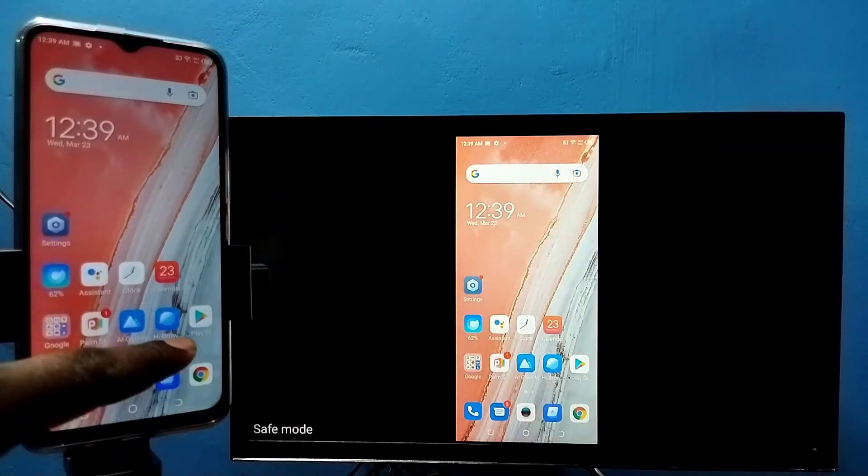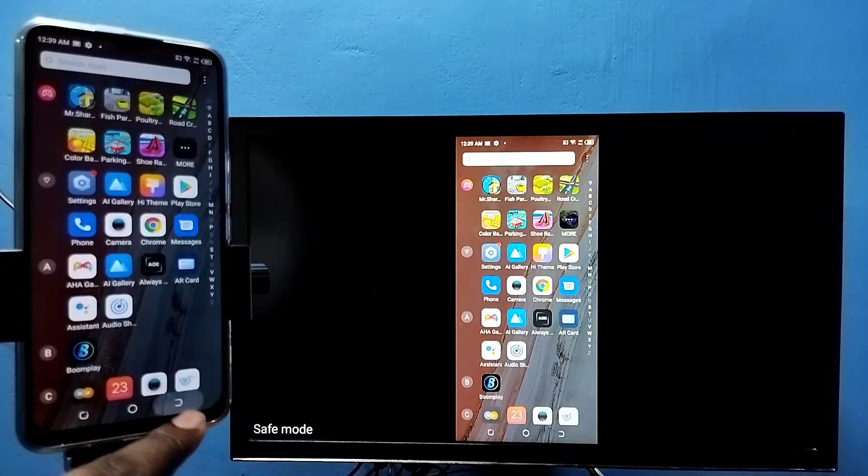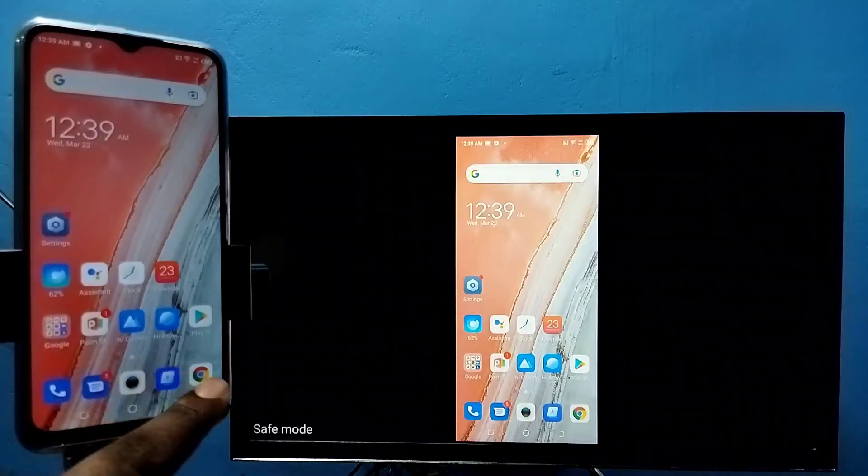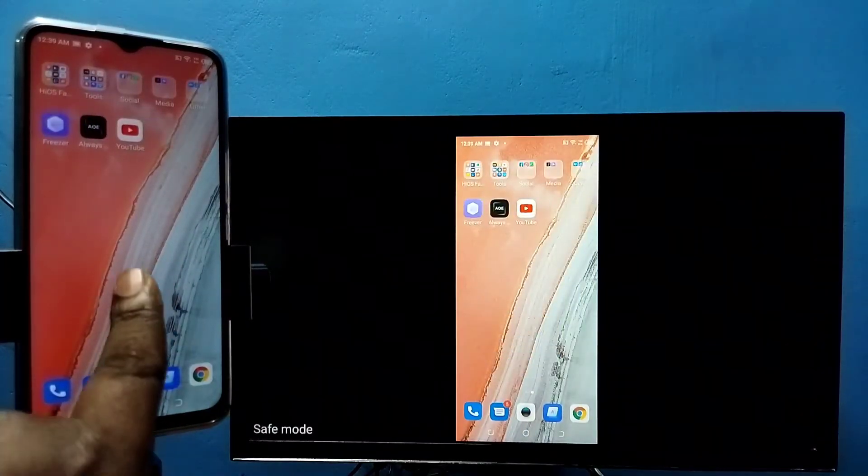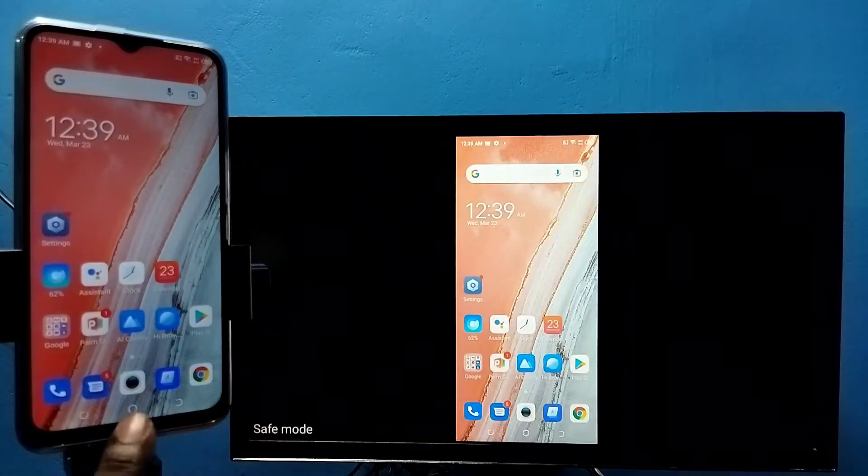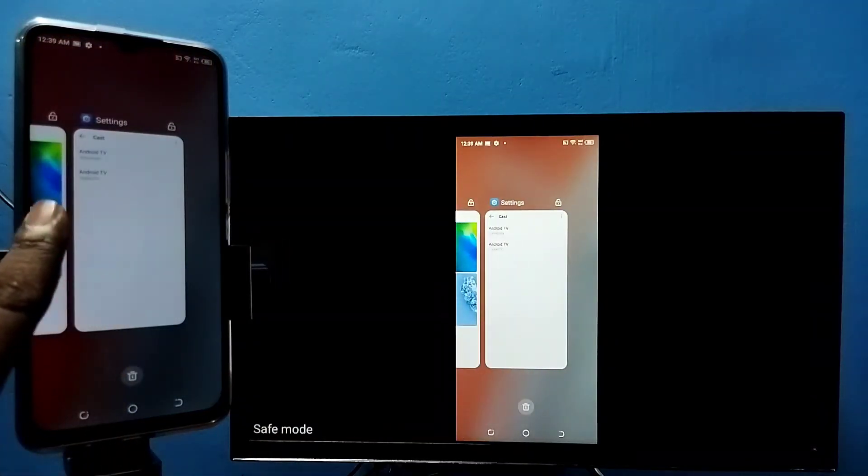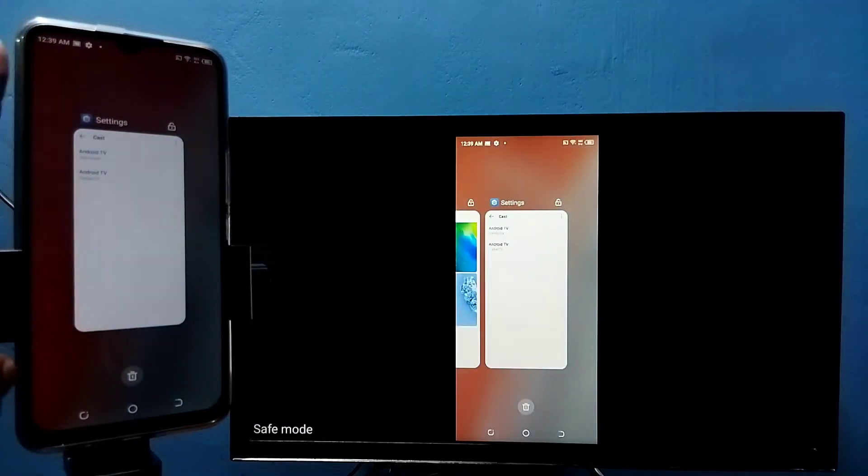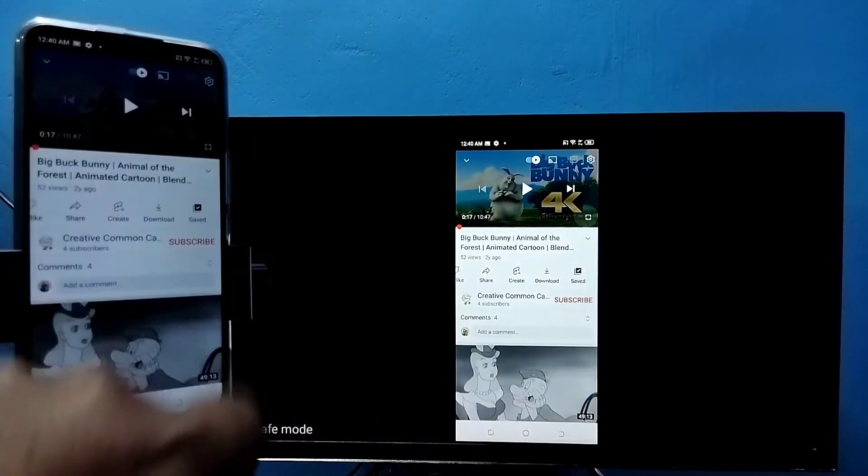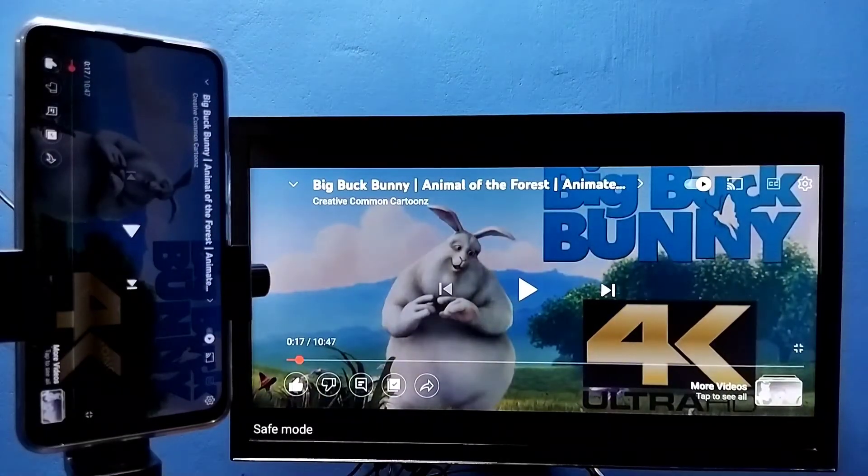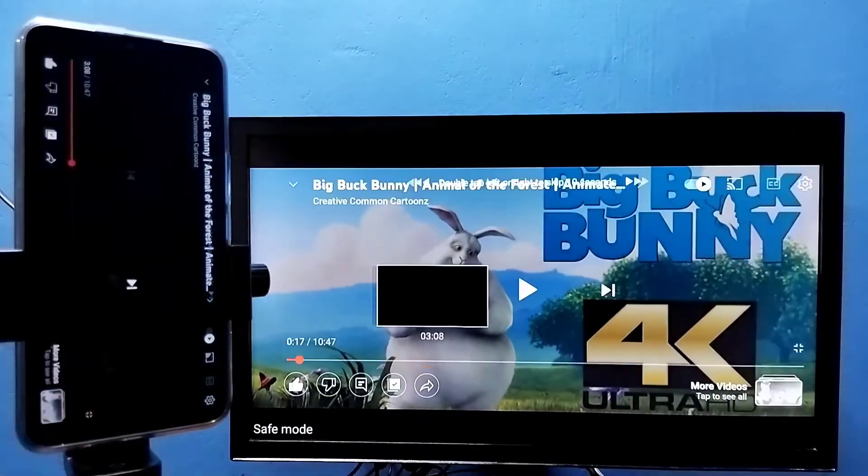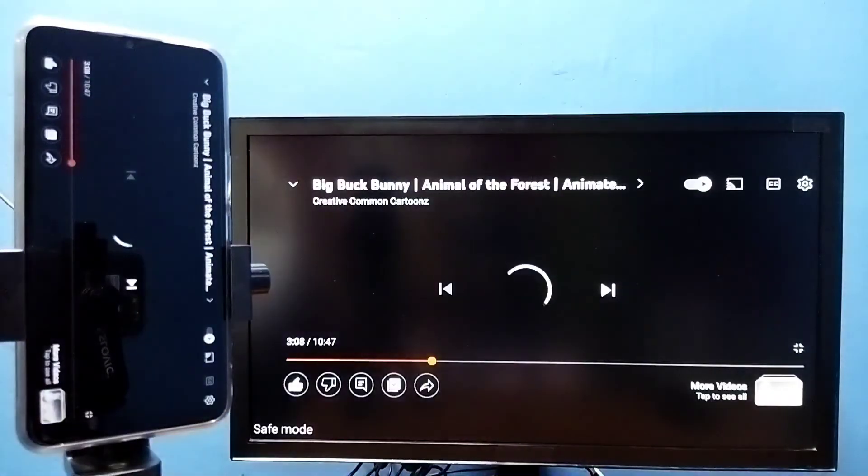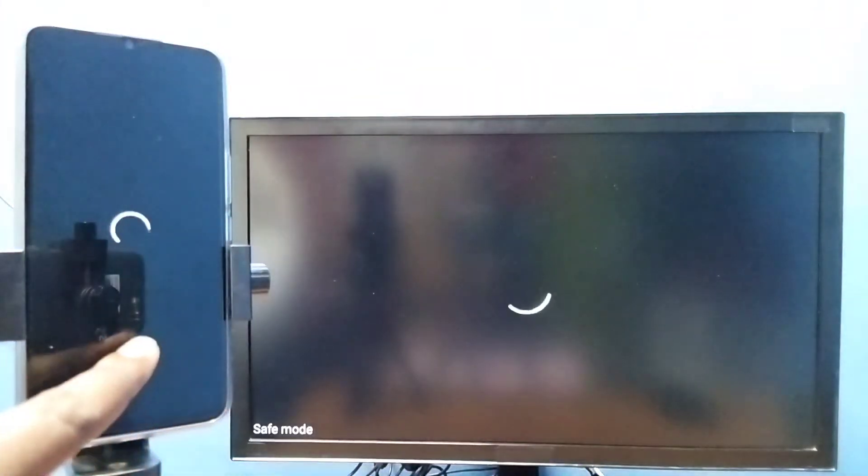switch display to full screen, we can enable screen rotation on mobile phone, then just rotate the phone. So that way we can switch display to full screen. Let me play this YouTube video in full screen.